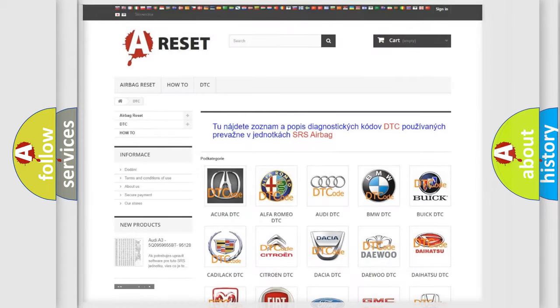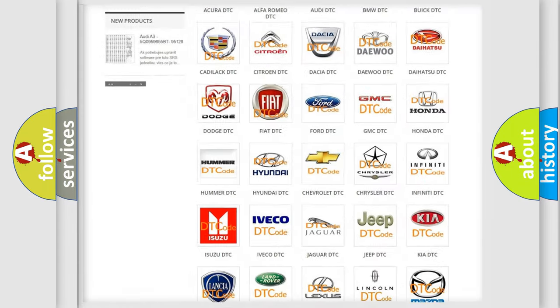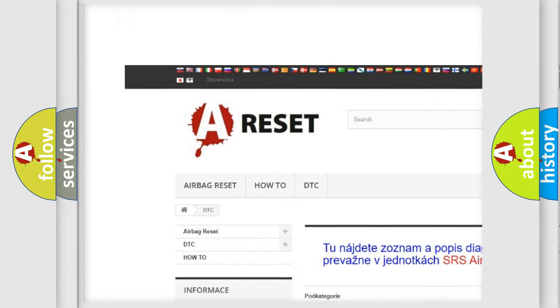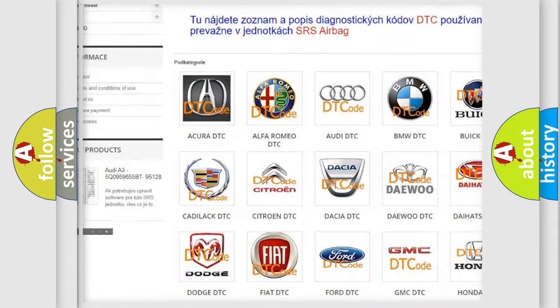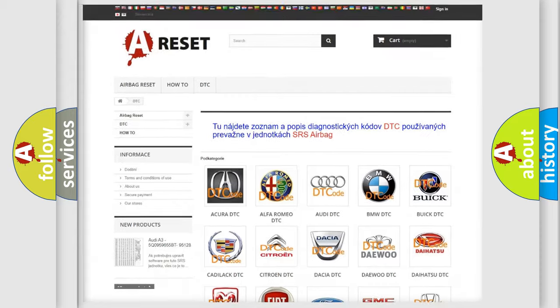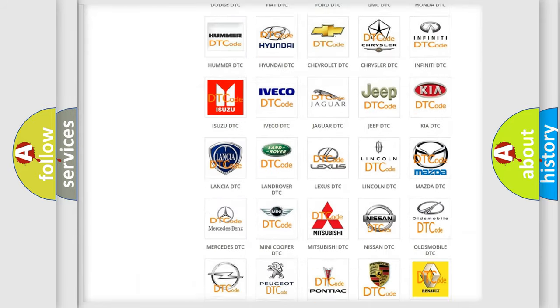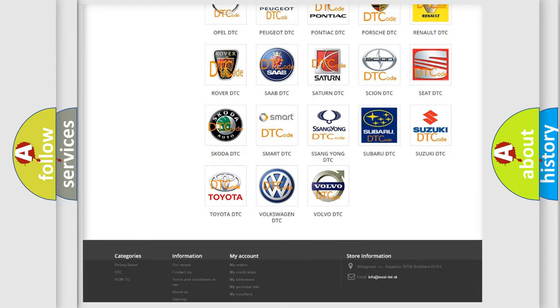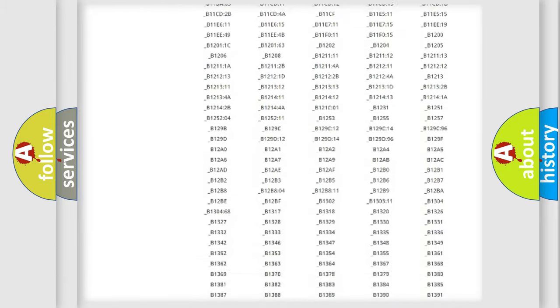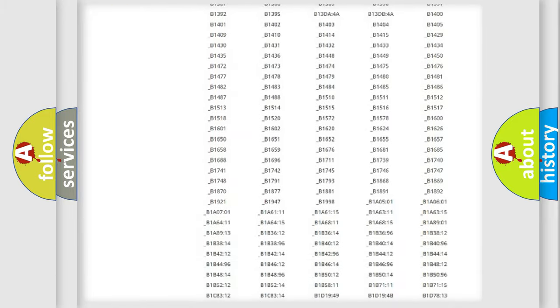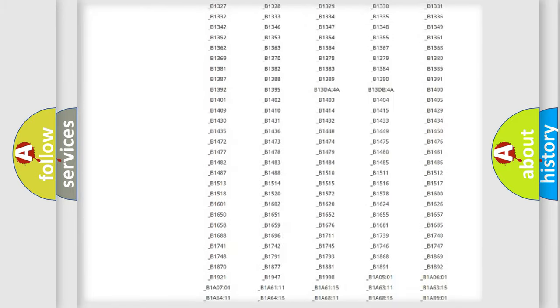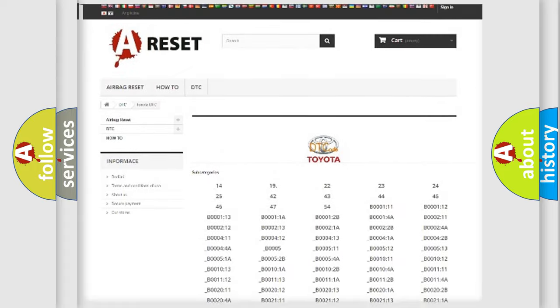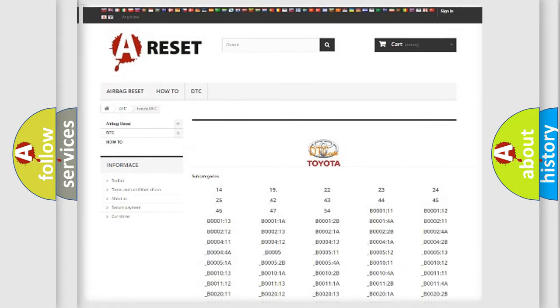Our website airbagreset.sk produces useful videos for you. You do not have to go through the OBD2 protocol anymore to know how to troubleshoot any car breakdown. You will find all the diagnostic codes that can be diagnosed in Toyota vehicles.